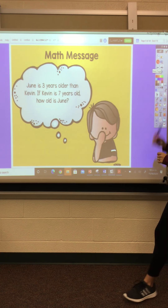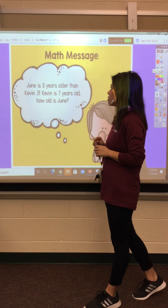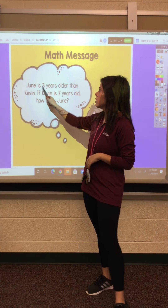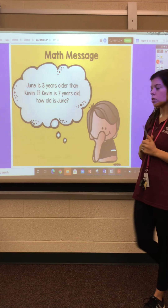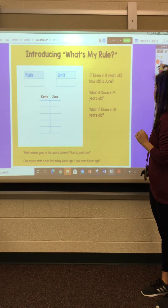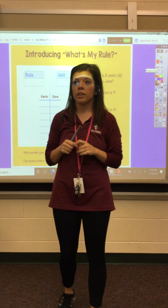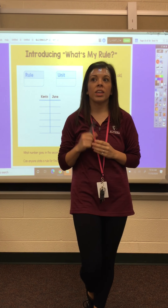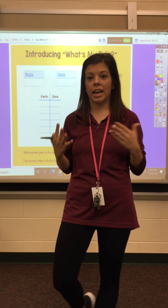Now let's go ahead and start with our math message. Our math message today says: June is three years older than Kevin. If Kevin is seven years old, how old is June? So if June is three years older than Kevin, we know that her age is going to be greater than Kevin's age. If Kevin was seven years old and we count up three — seven, eight, nine, ten — then that means June is 10 years old.